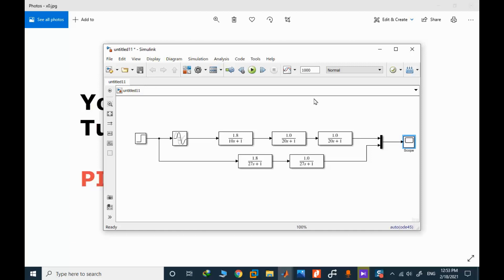This video was only about the Simulink model check and models. We concluded that models approximately match each other. So the next step will be using the calculated optimum PID parameters in order to control this complex process model.